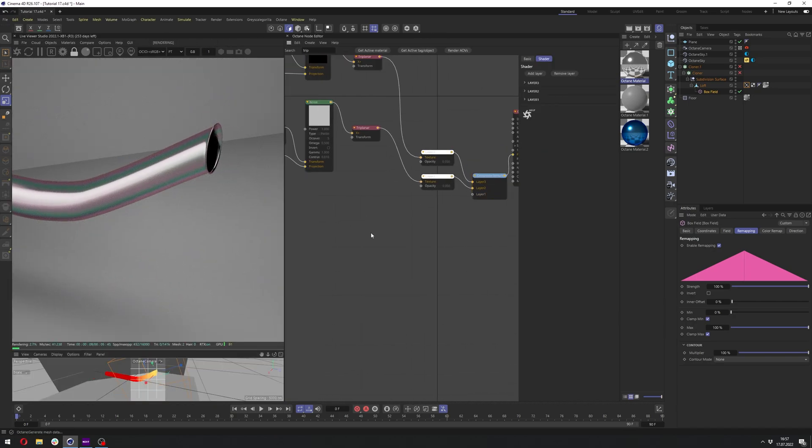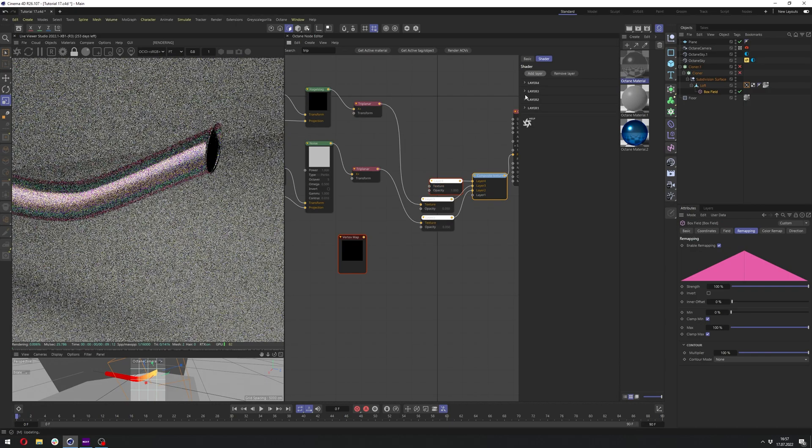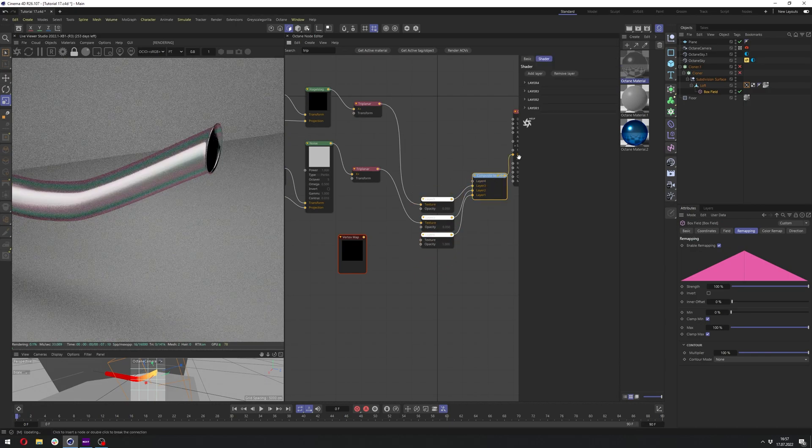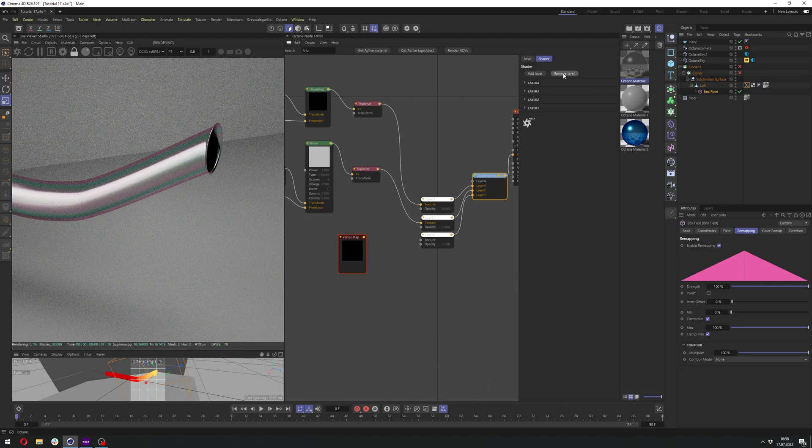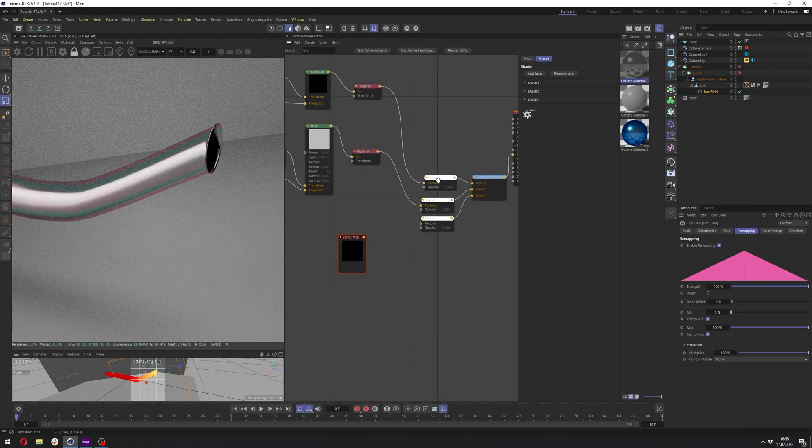And let me go back here to the live viewer. And let's right click here and type in vertex. And we need to find in the C4D shaders vertex map. Actually, we need to add here a layer, which I accidentally delete. So let's create one and remove layer like so.